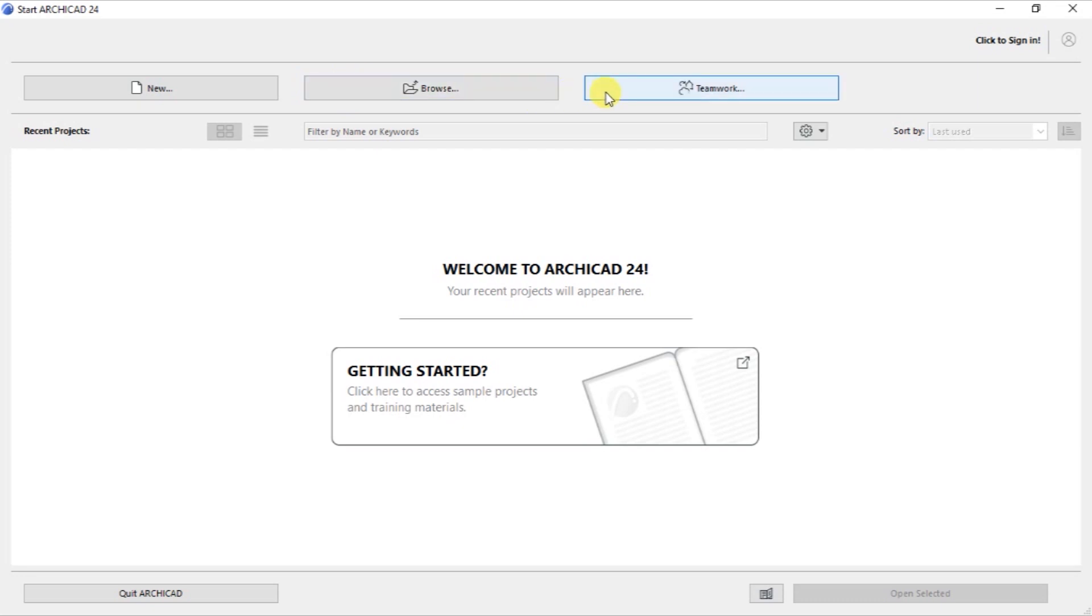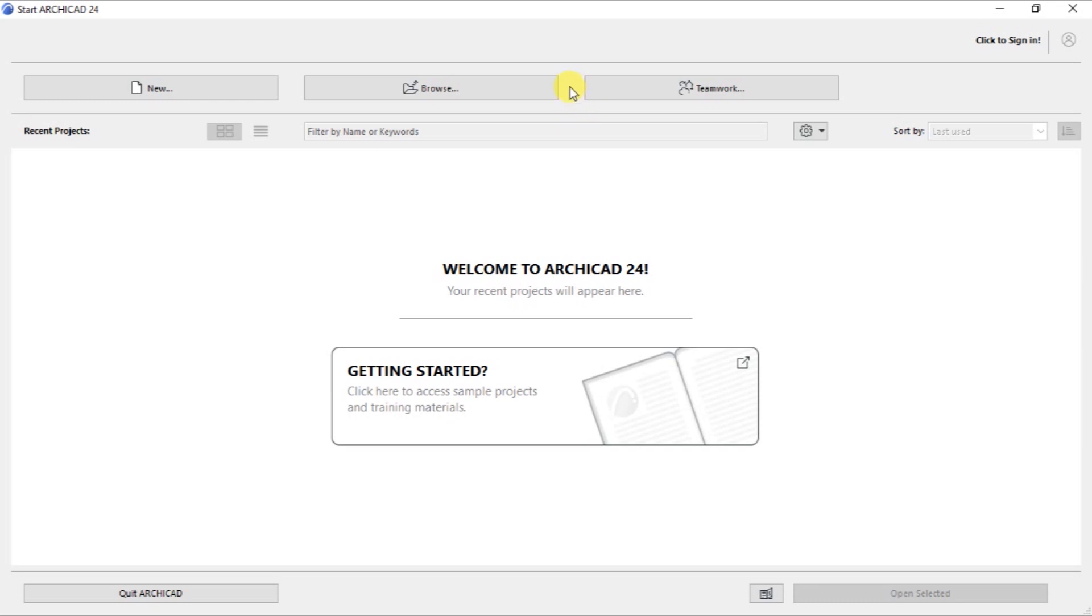And at the top right here, we have Teamwork. Teamwork allows us to create Teamwork projects and to participate in Teamwork projects. Teamwork projects in this context means that it's a project that is going to be able to be accessed by various members of the team, which may include an architect, an engineer, a quantity surveyor, or a general contractor.